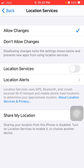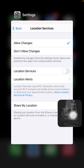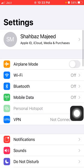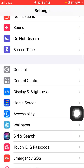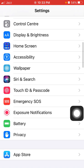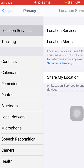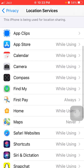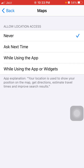Solution number five: set While Using the App or Widget for Maps. First launch Settings, scroll, find and tap on Privacy, then tap on Location Services and turn on location services. Find and tap on Maps and select While Using the App or Widget.